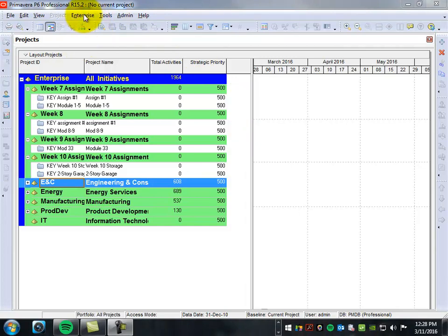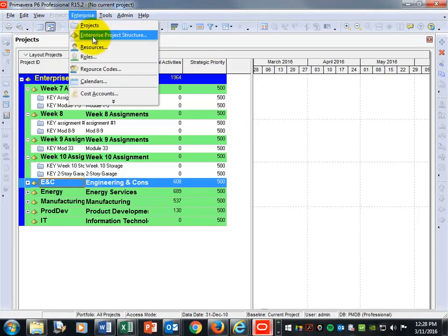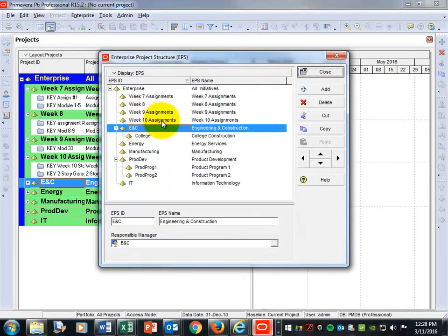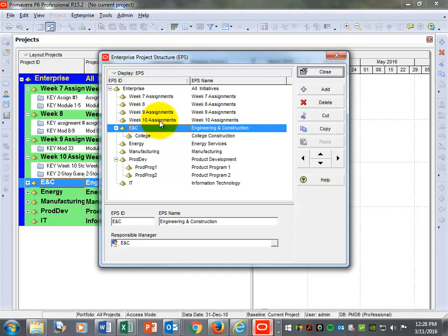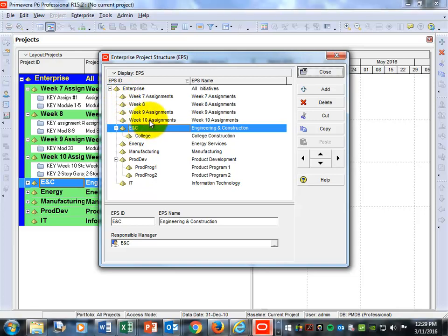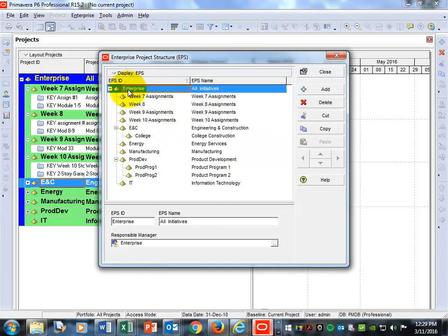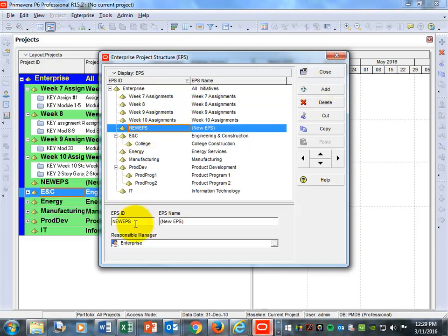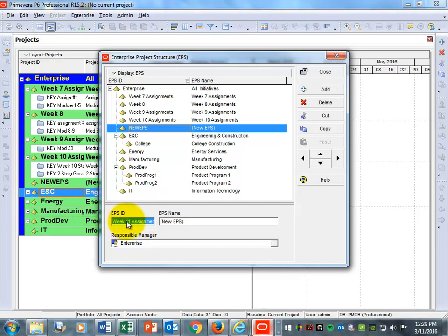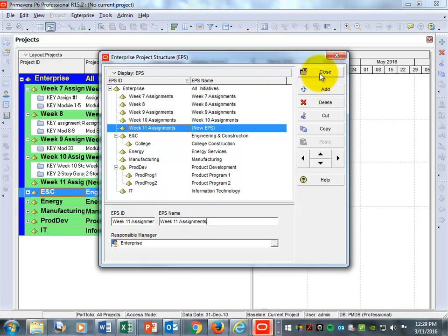Basically what you're going to do is come up to Enterprise and go to Enterprise Project Structure. I create a different enterprise for every week's activities — it just makes it easier to organize. So click on Enterprise, come over to the right and hit Add. I'm going to type 'Week 11 Assignments' and copy and paste that for the EPS name as well. Then hit Close.